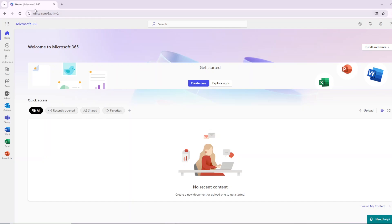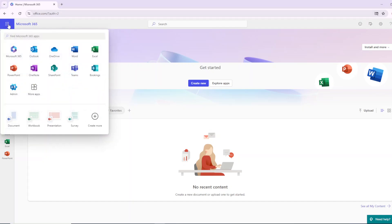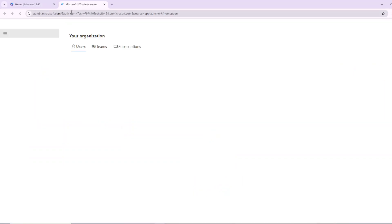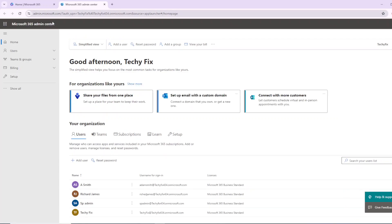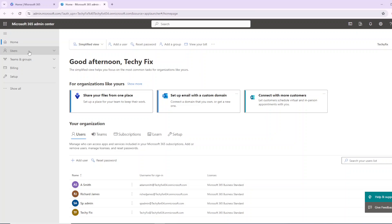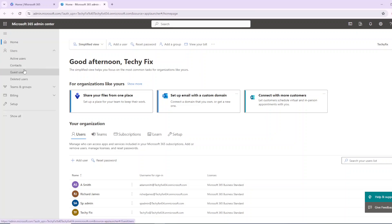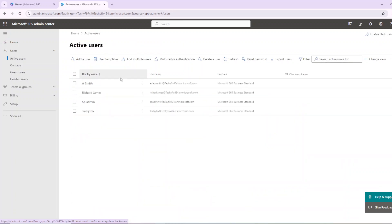First, log into your Microsoft 365 account. From the left-hand side tab, go to Admin — this is the Microsoft 365 Admin Center. This is the page where you can do everything. On the left-hand side, you can see a Users tab. If you expand it, you can see active users, contacts, guest users, and deleted users. Go to Active Users. This will show all the active users. This is the area where you can add a user, delete a user, or create a user template, add multiple users — everything you can do from this page.